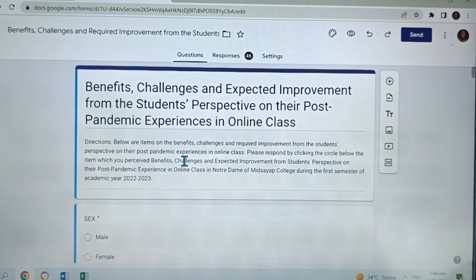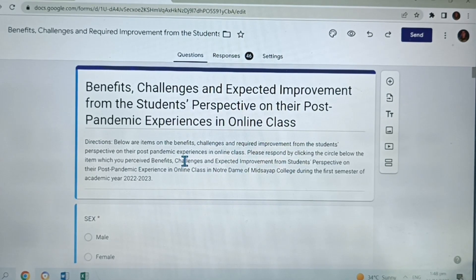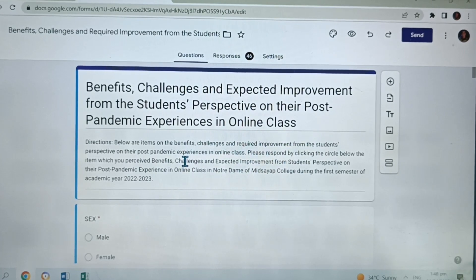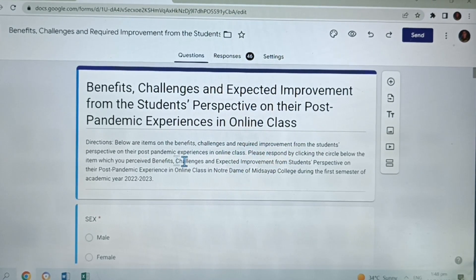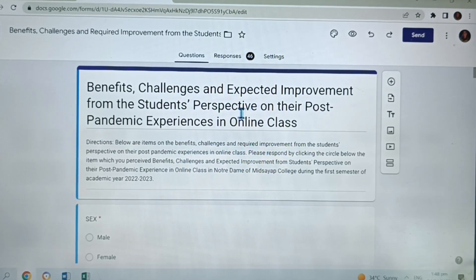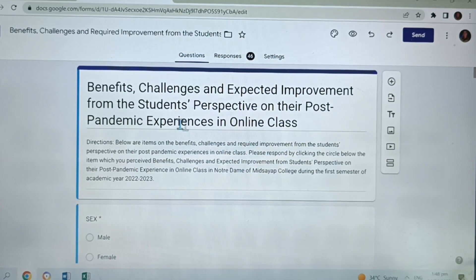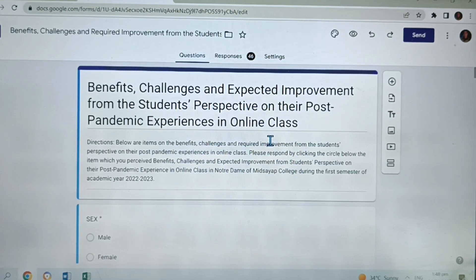How to transfer the data from the Google Form into Excel? First, let us consider this research entitled Benefits, Challenges, and Expected Improvement from the Student's Perspective on their Post-Pandemic Experiences in Online Class.